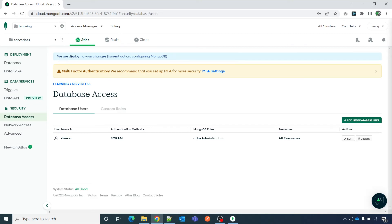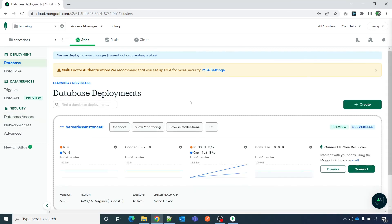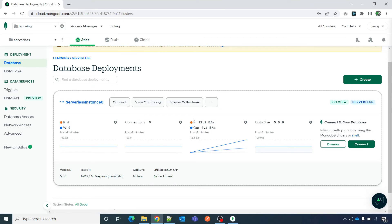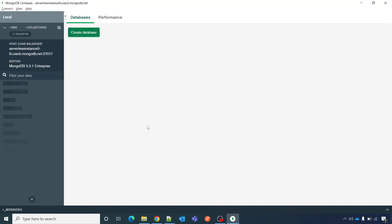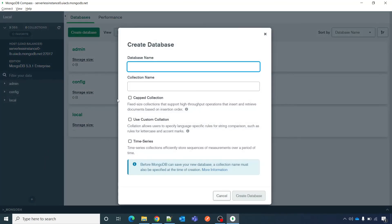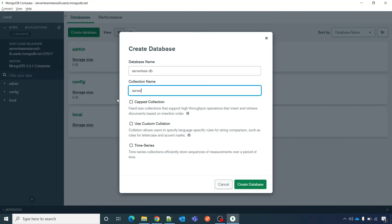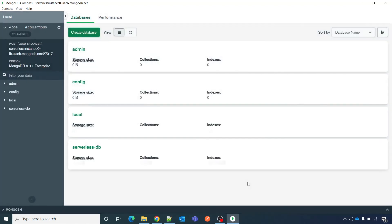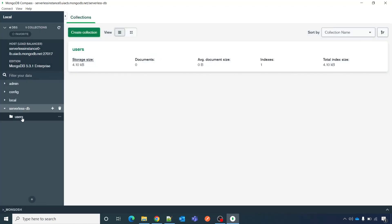Open MongoDB Compass and paste the connection string you copied. Click Connect. Remember that the setting is currently 'Allow Access from Anywhere'. Please note that after updating users or network settings, wait for the deployment to complete — it says 'We are deploying your changes' — otherwise you will get a connection error. It has now connected and loaded. Let us create a database: name it 'serverless_db' with a collection called 'users', and click 'Create Database'.